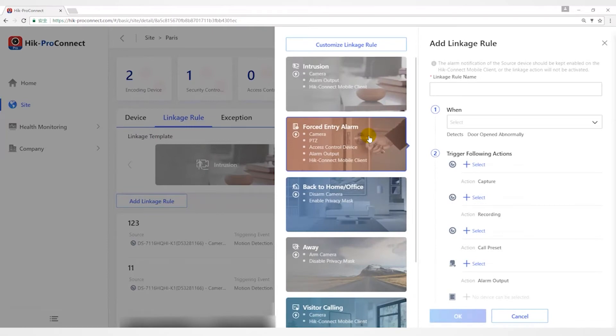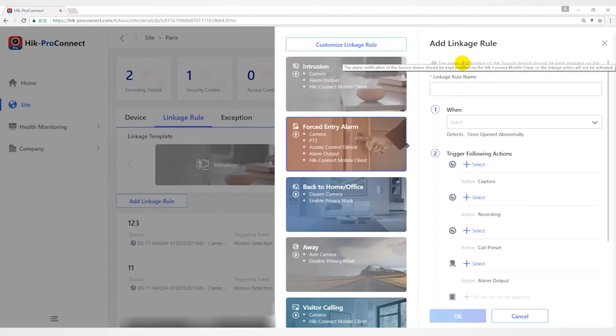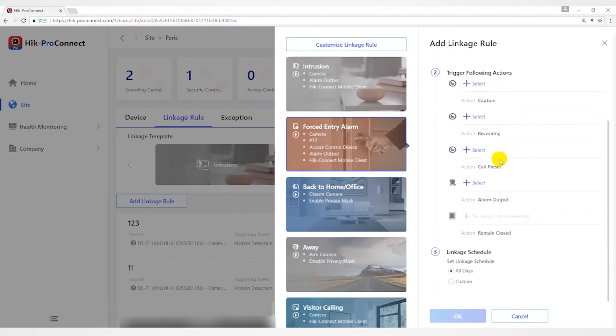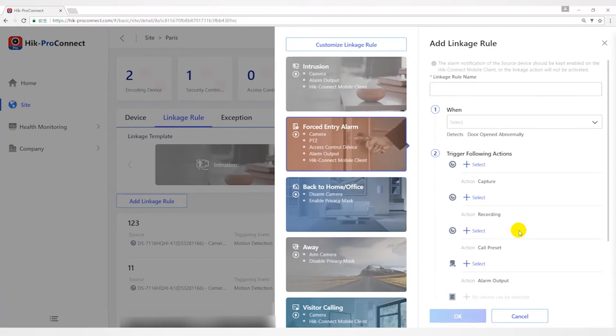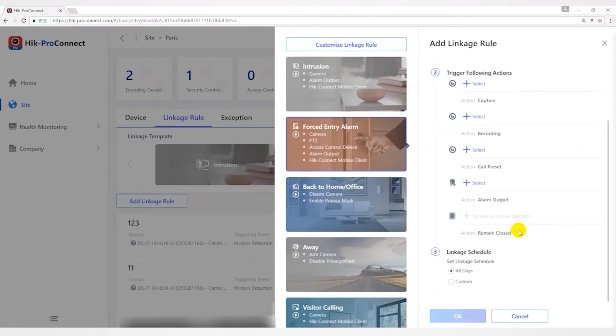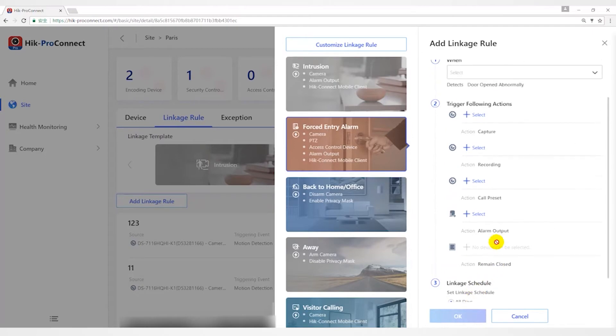The Force Entry Alarm template is used for improving security level by triggering linkage actions including capture, recording, remaining door closed, alarm output, and calling preset when line crossing detection occurs. The linkage action will be triggered when people, vehicles, or other objects cross the predefined virtual line.